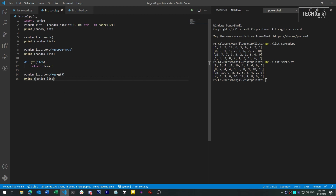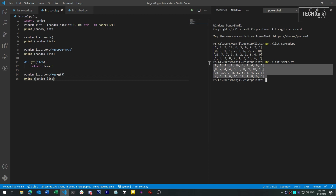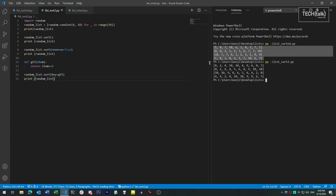Another corollary of this is performance. If you have a very large list with thousands of items, it can be much more efficient to sort it in place using sort than to sort it by way of a new list using sorted. This way you're not going through the overhead of creating a new list, and that can really add up if you're doing that many times over in a tight loop.